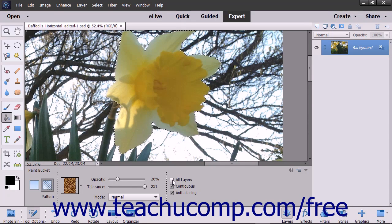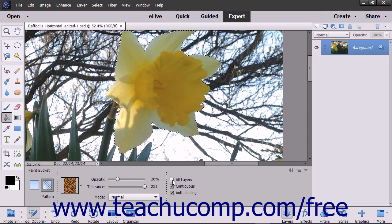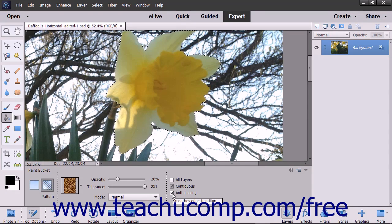To ensure the fill you make has smoother curves versus jagged ones when applied, check the Anti-Aliasing checkbox.